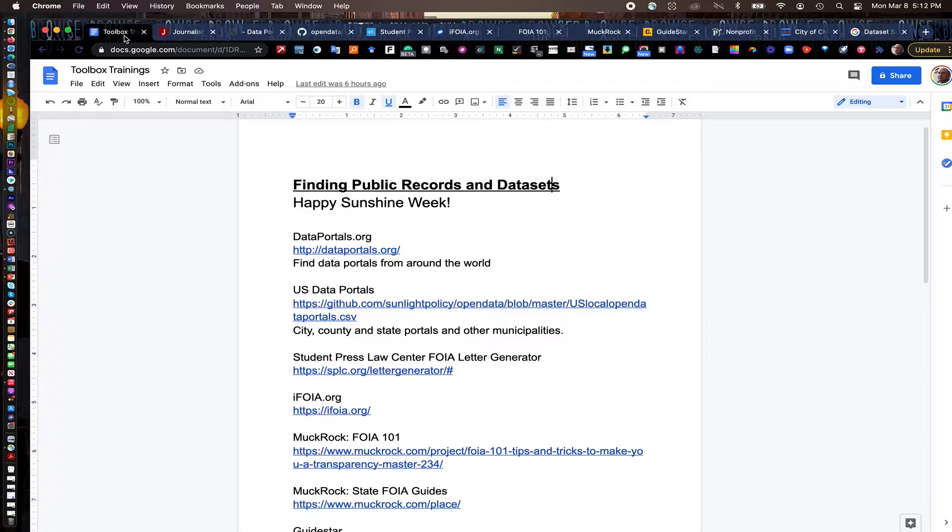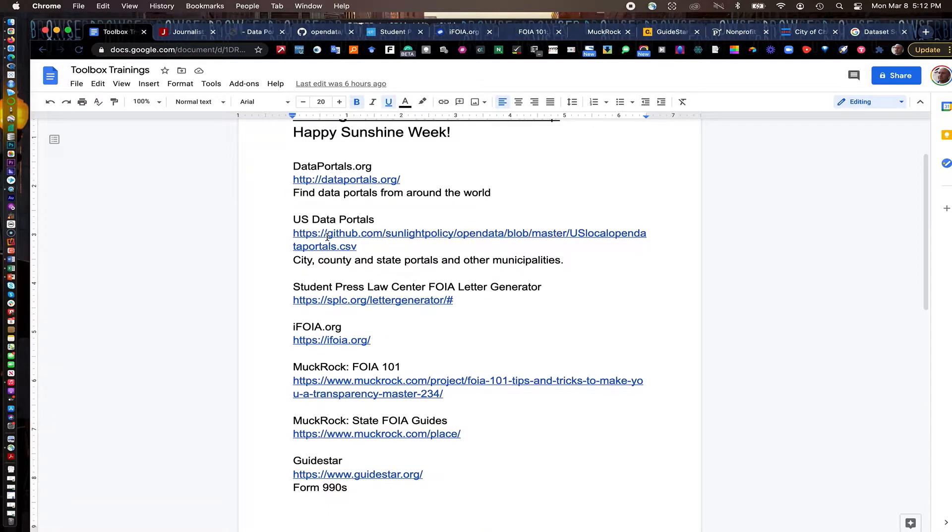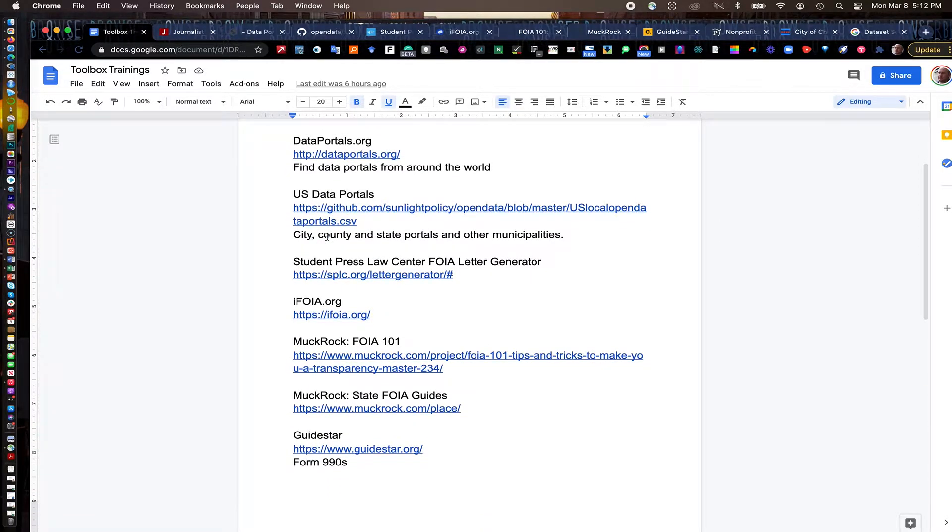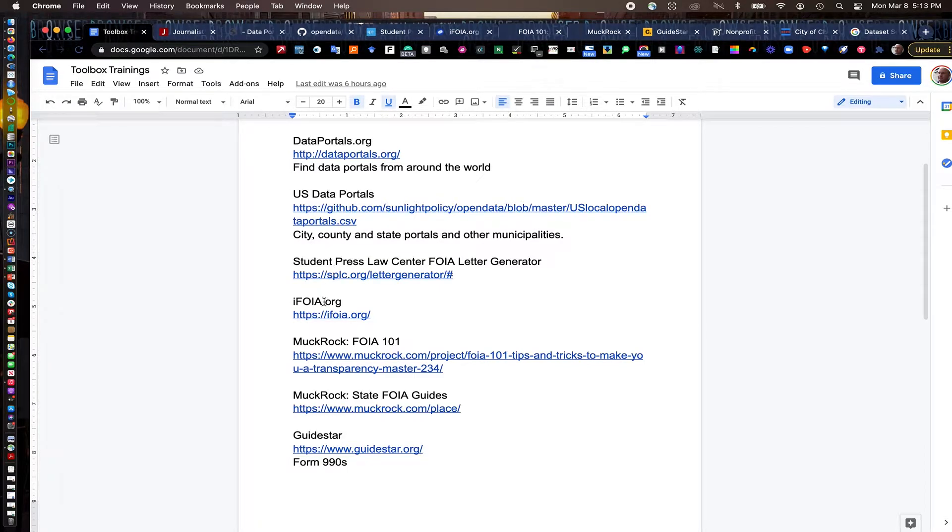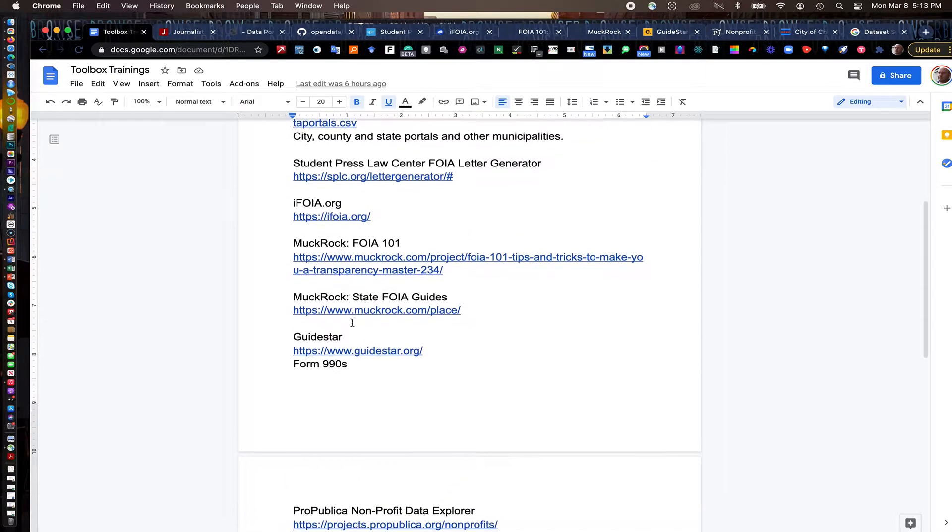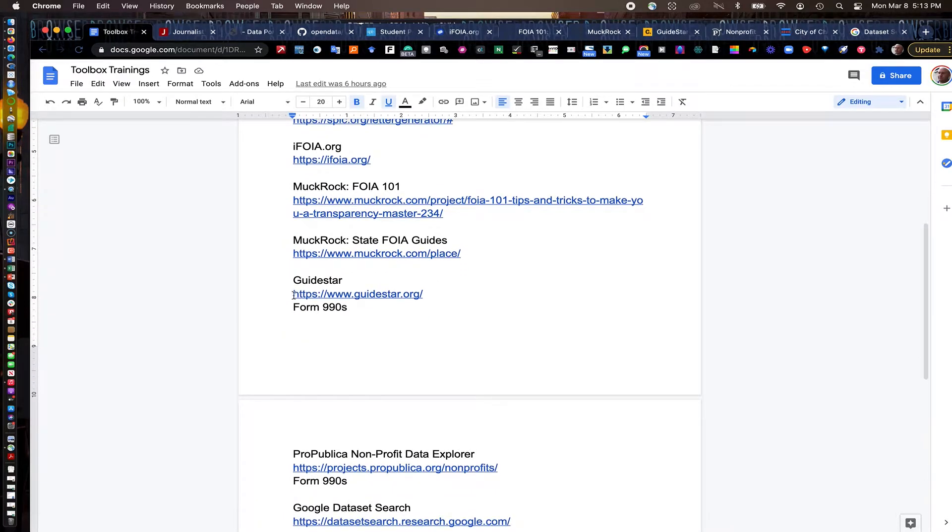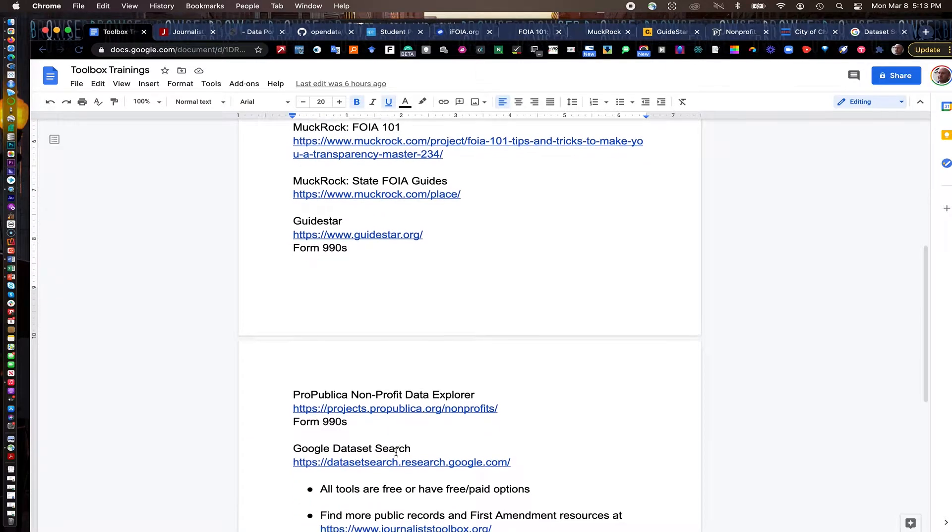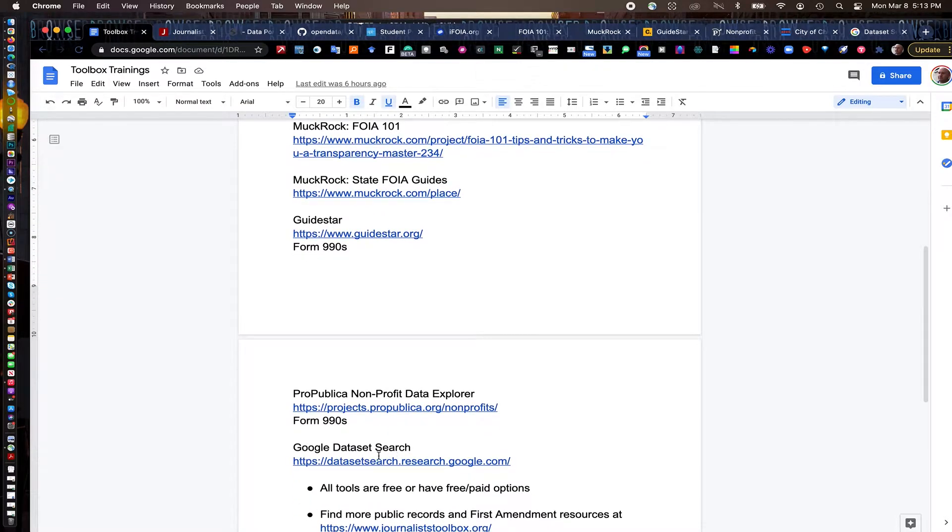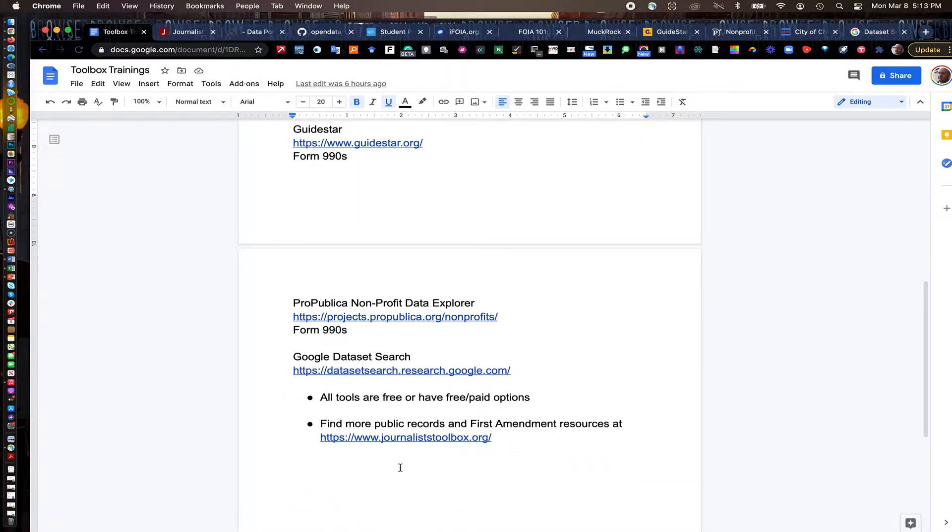This is leading into Sunshine Week, so happy Sunshine Week. We're going to talk about finding public records and datasets. And don't worry, you don't have to jot down all of these links here. They are linked right out of the description of this video. So we're going to look at data portals, US and international data portals. We're going to look at some Freedom of Information Act tools, some FOIA tools, including MuckRock's excellent resources. The state FOIA guides are very helpful. We're also going to look at GuideStar and the ProPublica Nonprofit Data Explorer to look up Form 990s. And then we'll round it out with a little playtime with Google Dataset Search, which is a good kind of broad search tool for public records and other datasets out on the web.